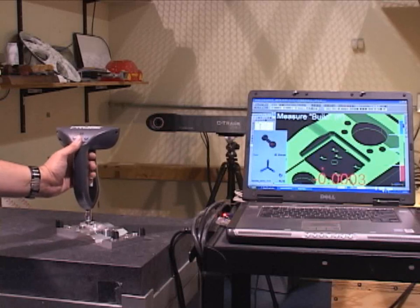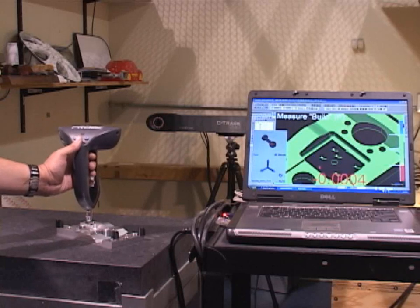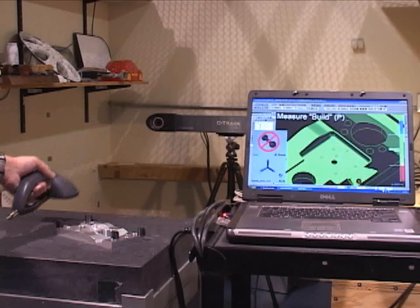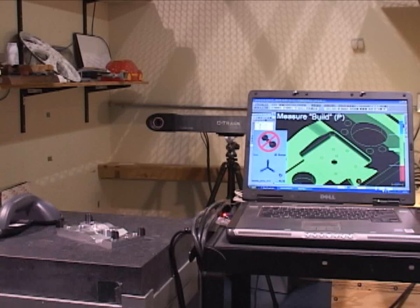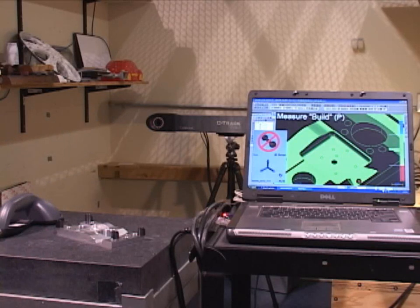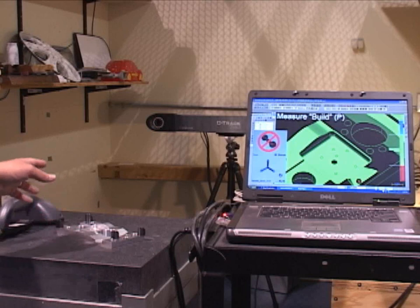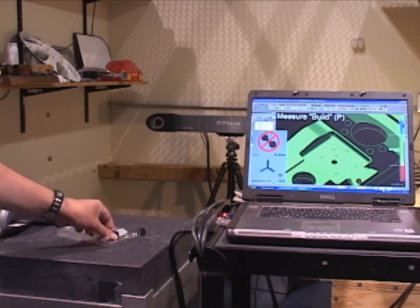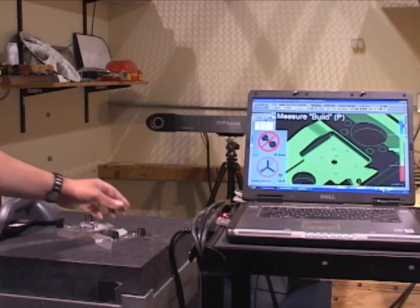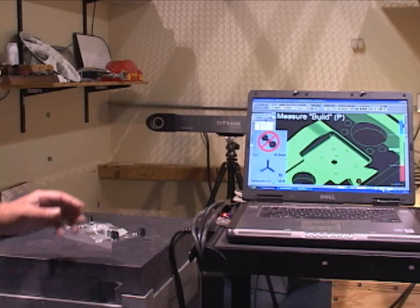So you can see that this part can be moved around, and this is great for real-time inspection on a shop floor condition where a lot of vibration may occur. Or you can also use this feature here to leapfrog around the part.